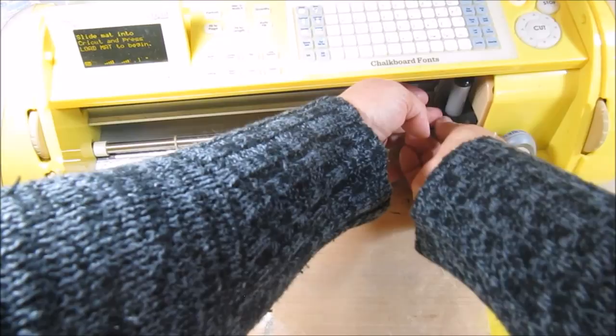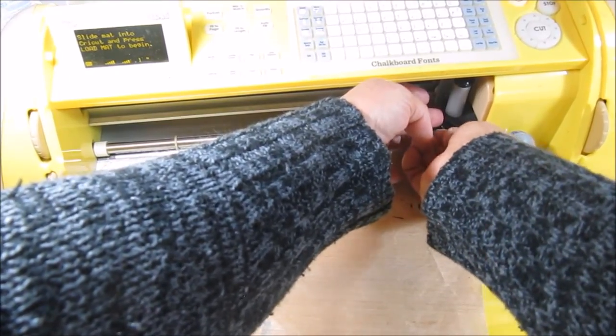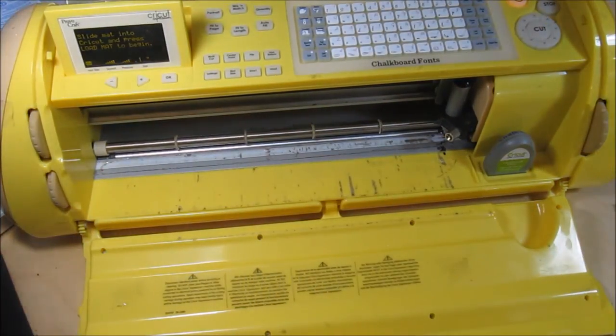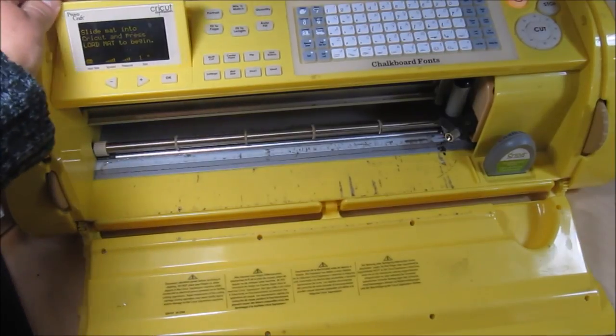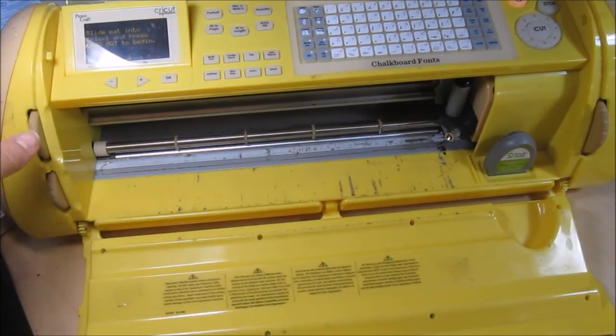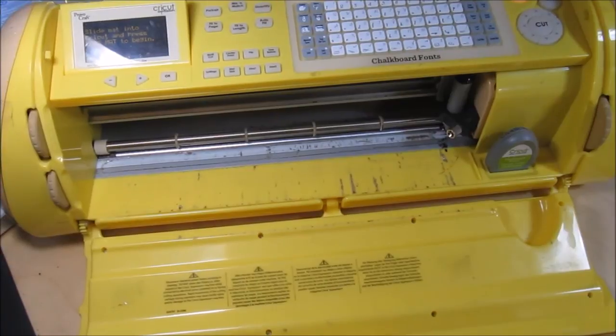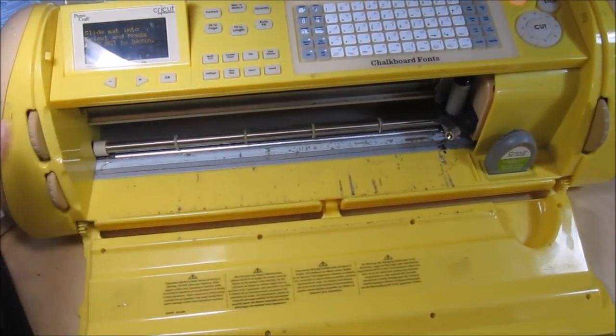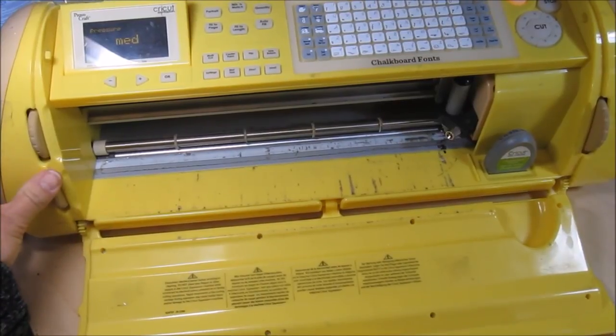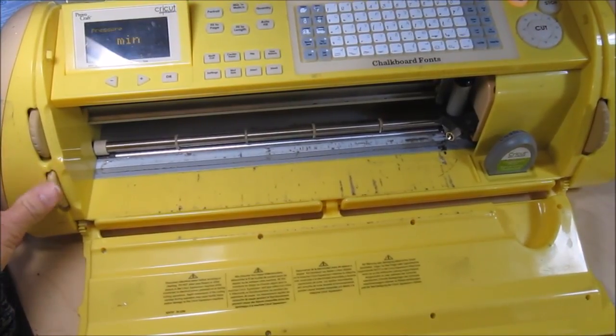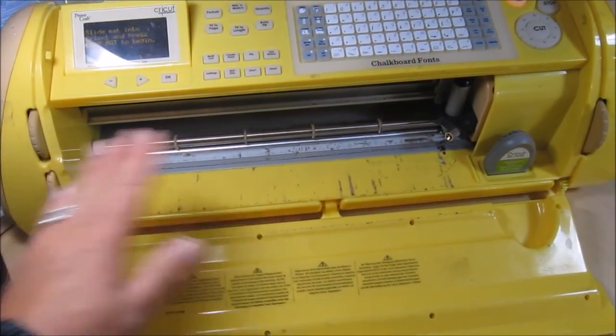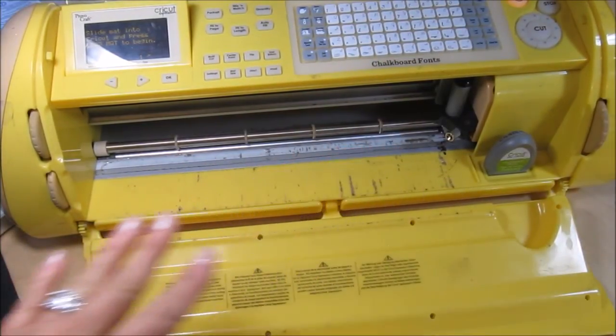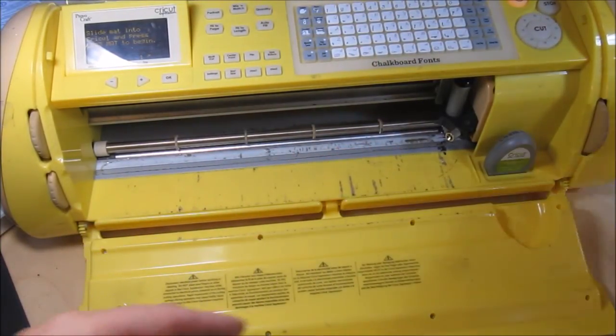Now depending on how thick you want your print, if you want it really, really thick, you would come over to your adjustments here. And to me so far what I've experienced is the speed doesn't matter, but the pressure does. So I'm going to bring the pressure way down to the minimum. This way the marker pen isn't going to smash up against the paper and it'll be a thinner print.